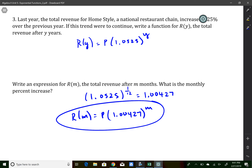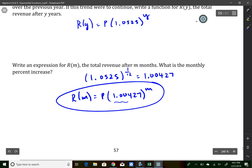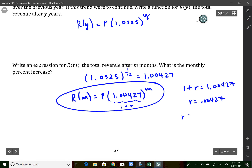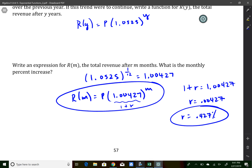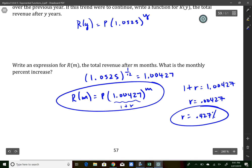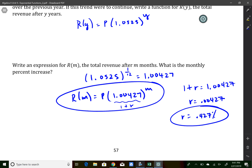To find the monthly rate of increase: this expression represents 1 plus r, so 1 plus r equals 1.00427. Subtracting 1, the rate is 0.00427, which as a percent is 0.427 percent. On a test or Regents exam it would specifically tell you to round to the nearest tenth or hundredth of a percent.